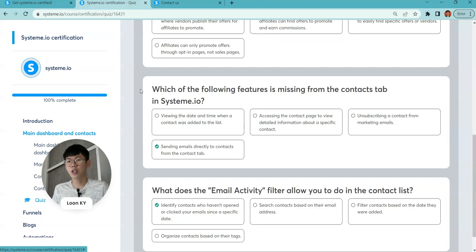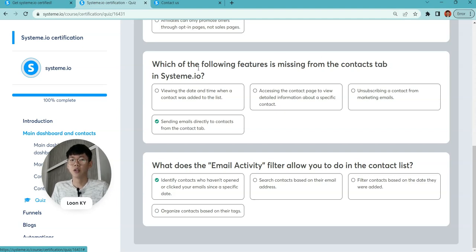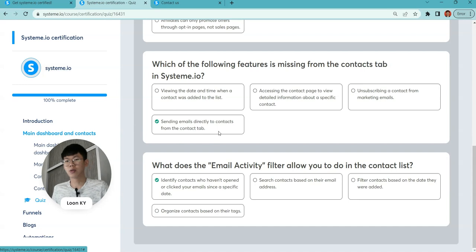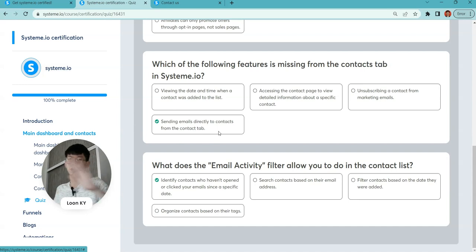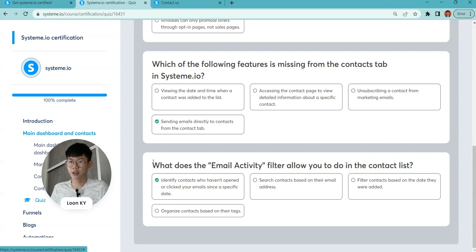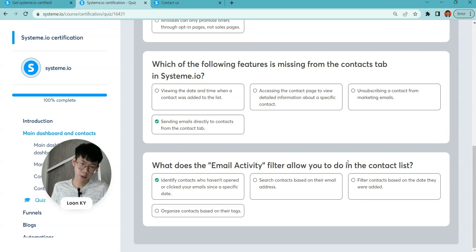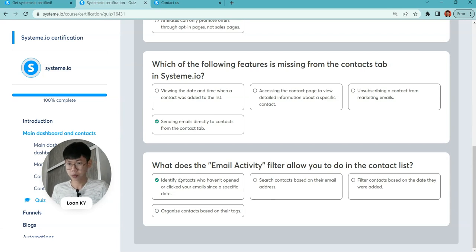Which of the following features is missing from the contact tabs in System.io? You cannot directly send emails to others from the contact tab. This feature is not available.